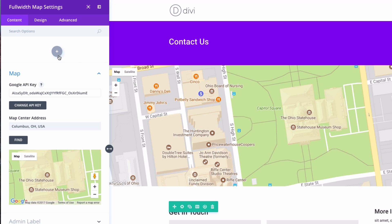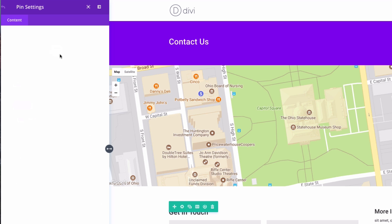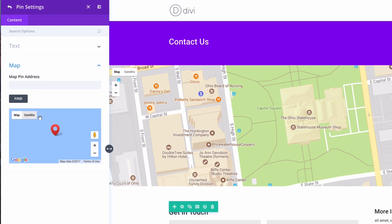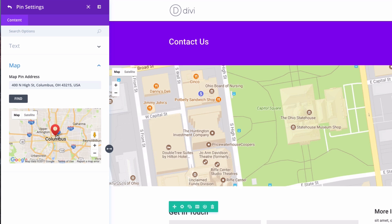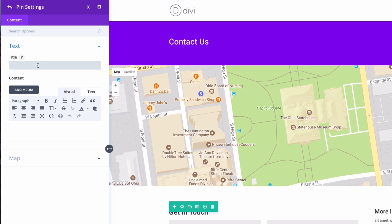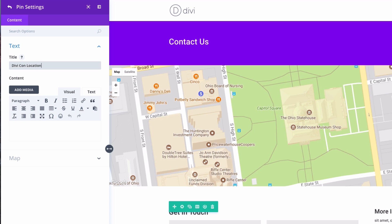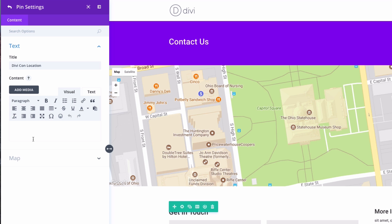What we want to do next is add a pin, so I can put a pin anywhere on this map. We're already centered over this, so let's pick something a little farther away, let's say the convention center, Columbus Ohio convention center, click find. It has found it, and if I want I can add some text to that that will show up on the map. You put Divi con location, and then write some descriptive text here.